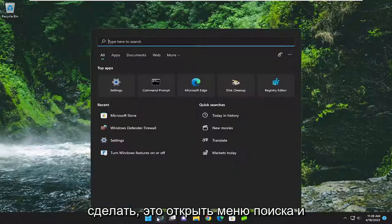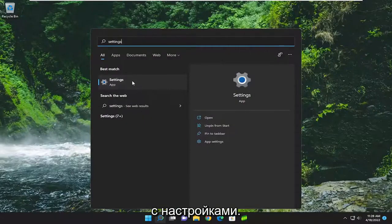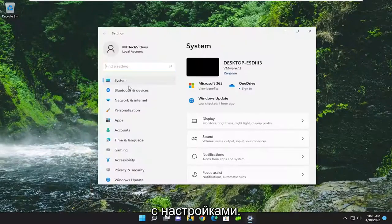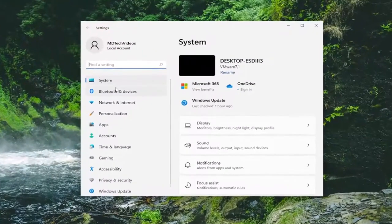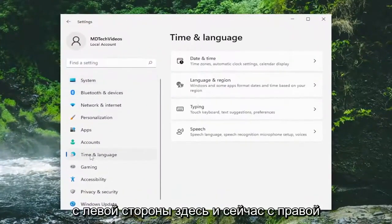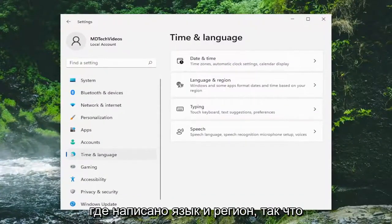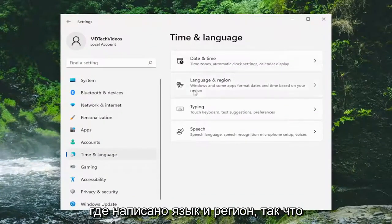All you have to do is open up the search menu and type in Settings. The best match will come back with Settings — go ahead and open that up. You want to select Time & Language on the left side, and on the right side you want to go down and select Language & Region.